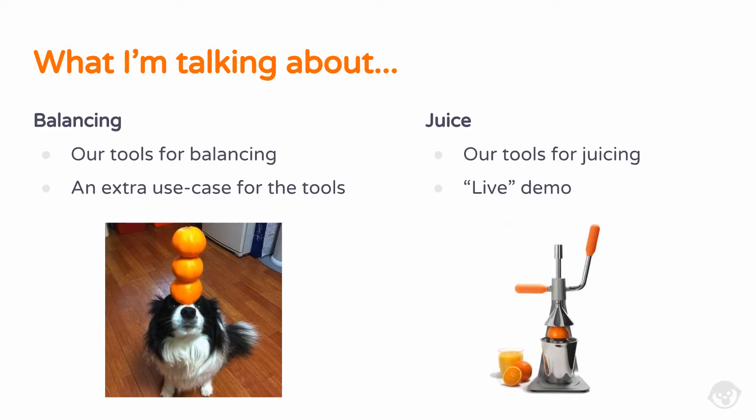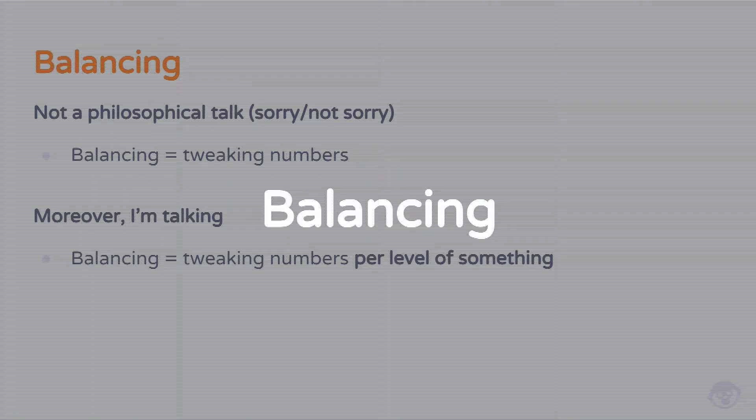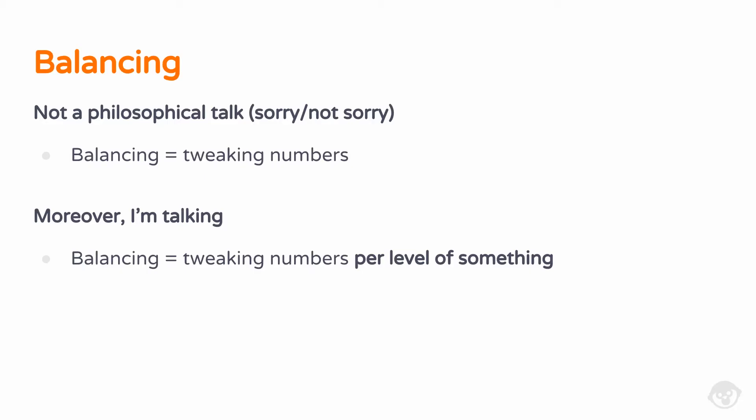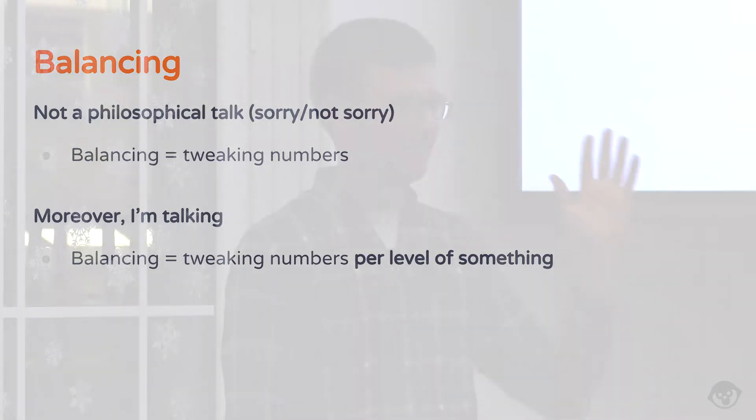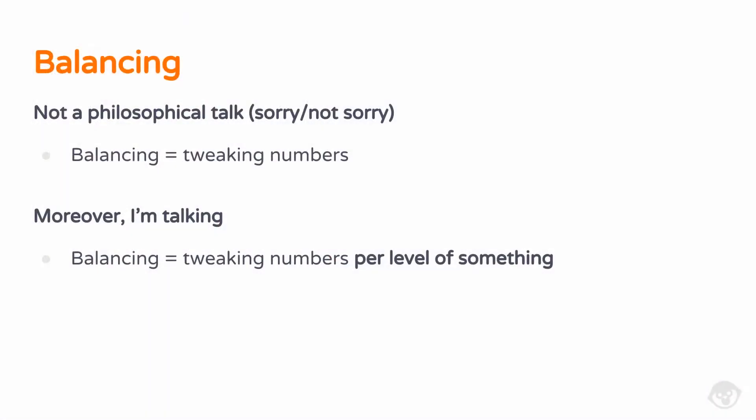So firstly, balancing. I'm going to talk about some of the tools we use for balancing our games, and then I'll go for an extra use case. And then I'm going to talk about juicing, juicing up our games. If you don't know what that means, you'll find out. By balancing, this is not some philosophical thing. I'm just talking about tweaking numbers. My purpose as a game developer is providing tools for our designers to be able to properly balance things. More specifically, right now we'll talk about balancing numbers when you have a level of something that goes up.